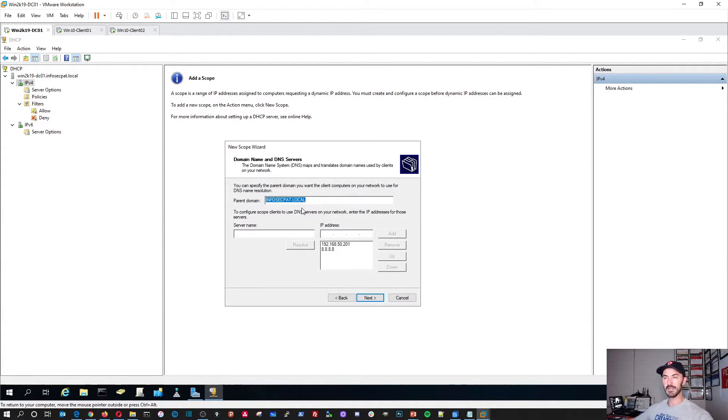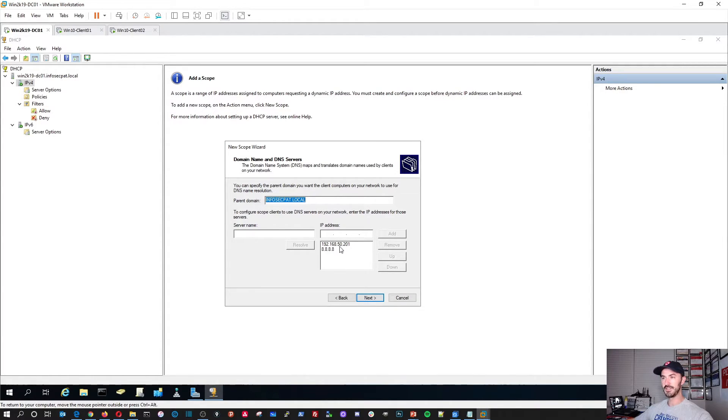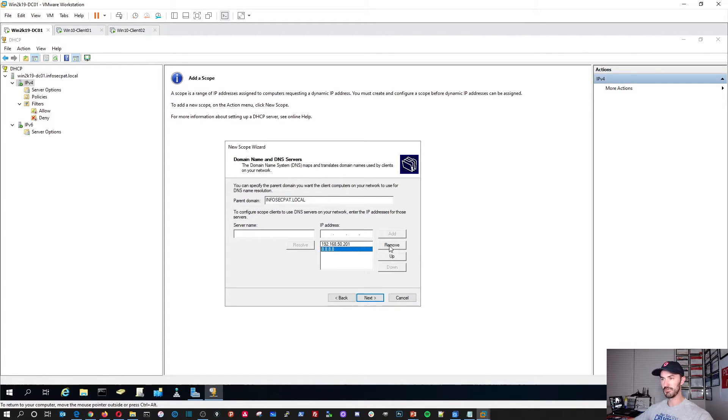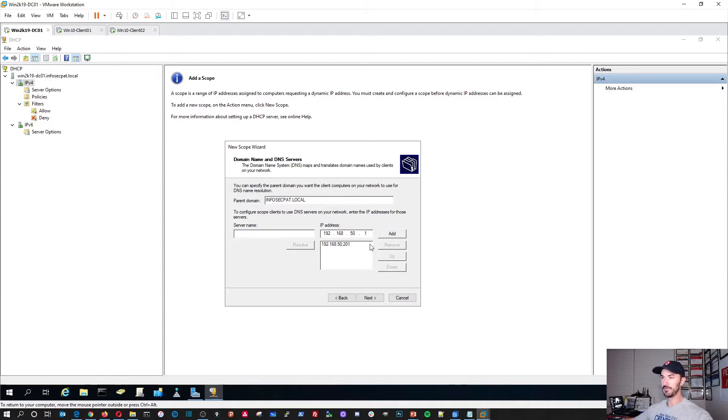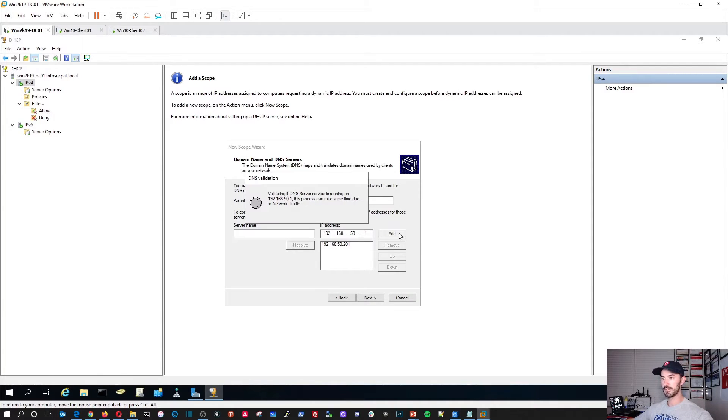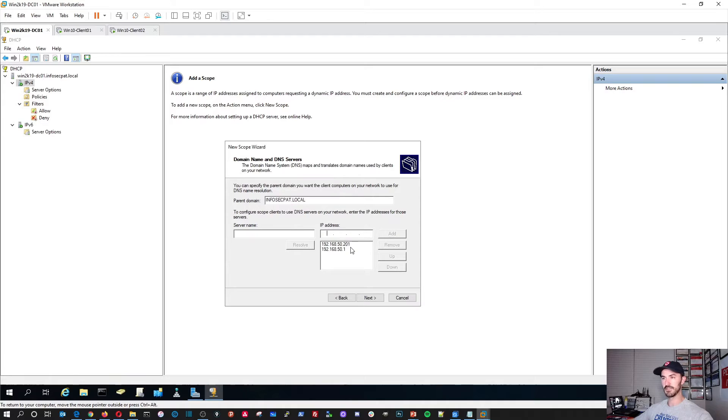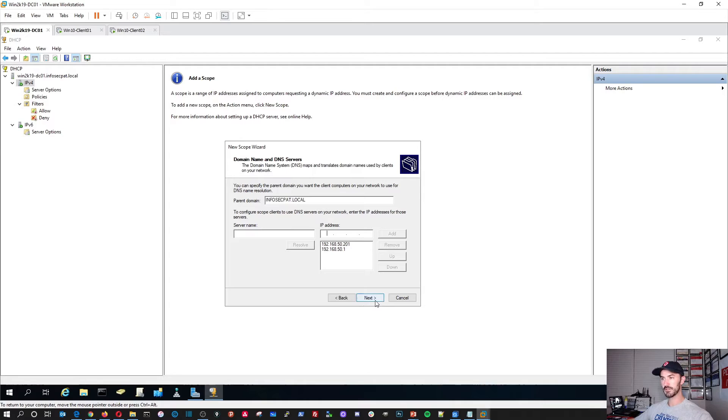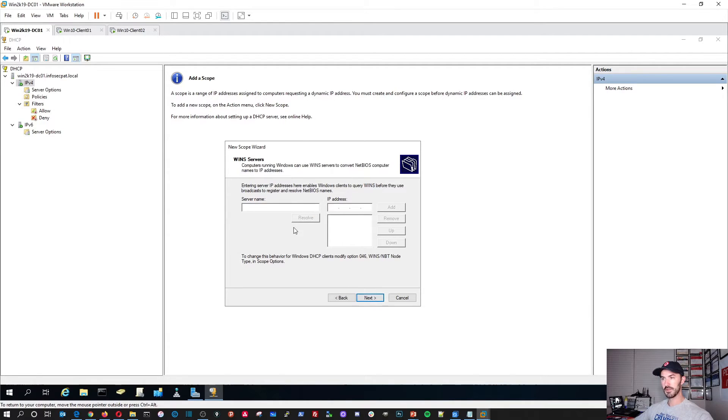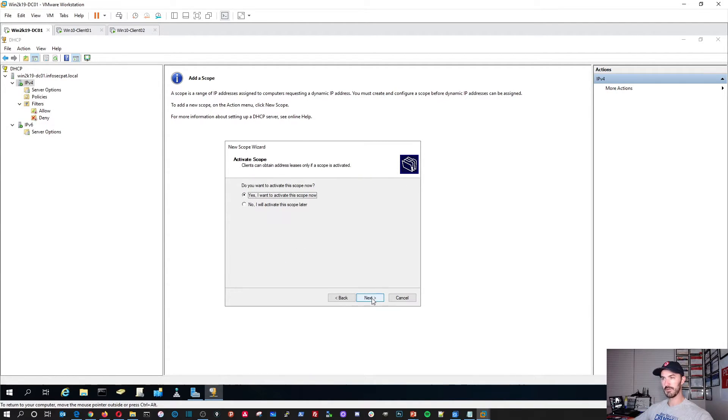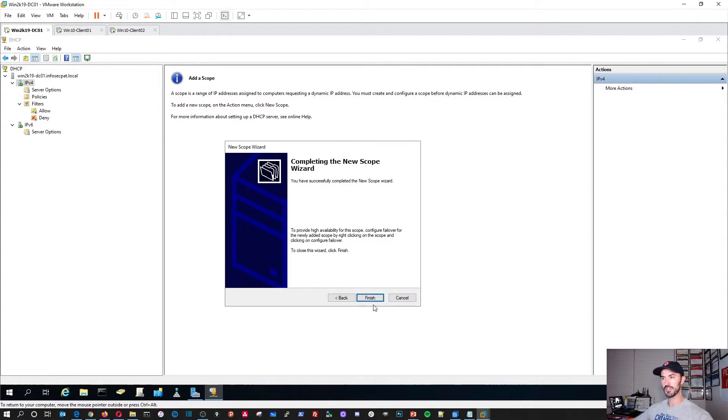Infosec.pat.local is my parent domain. My DNS servers. I'm going to actually remove this one. And I'm going to put 192.168.50.1 because that's another DNS server to get out to the internet. So that should be good. Perfect. And I don't have wins. I'm not configuring that. Do you want to activate this now? Yes, I do. Thank you very much. Finished.